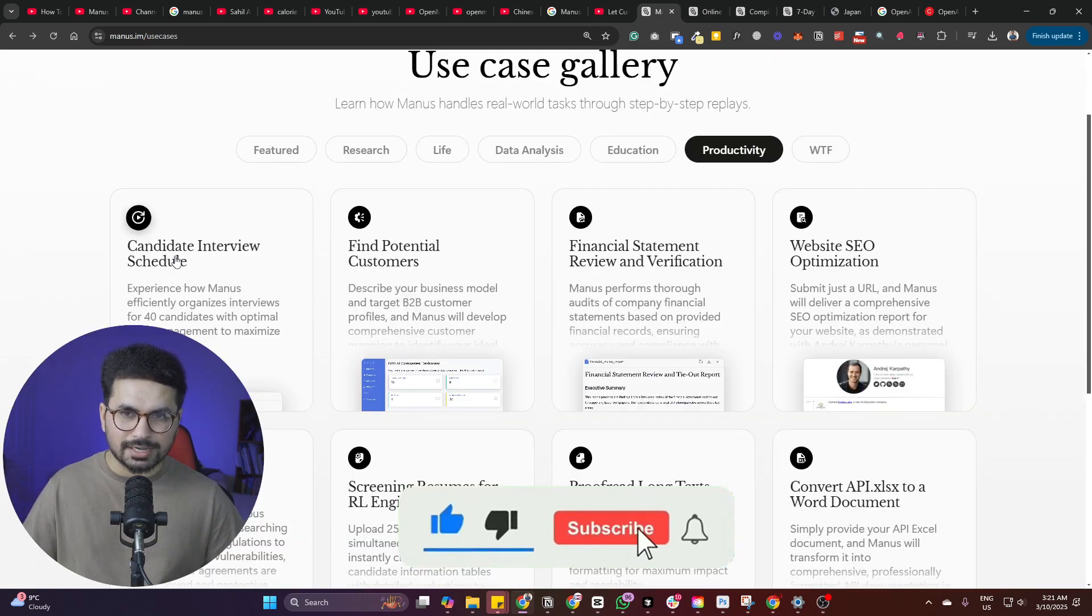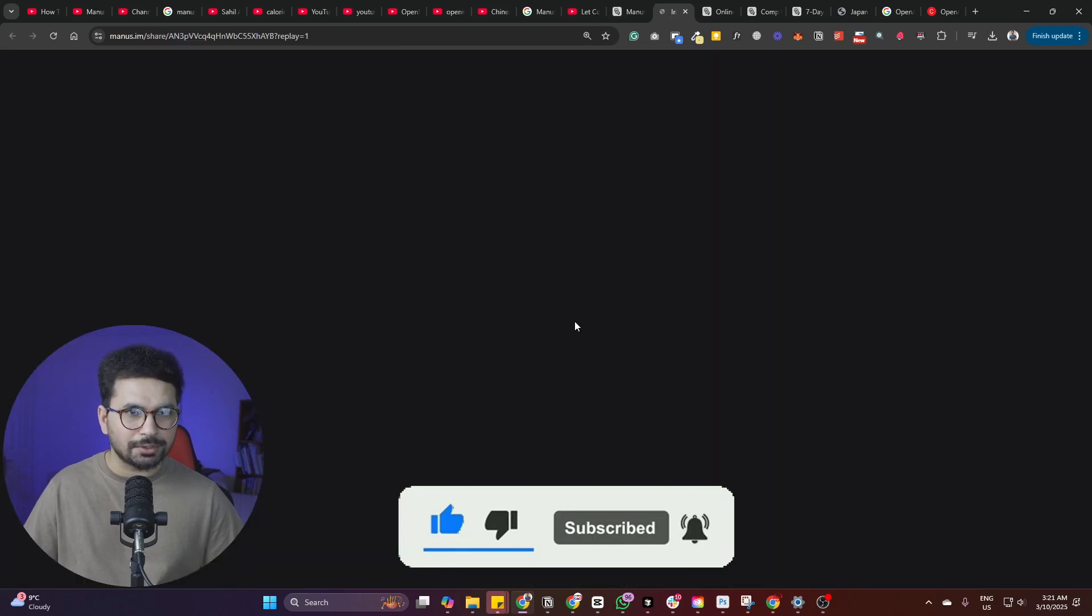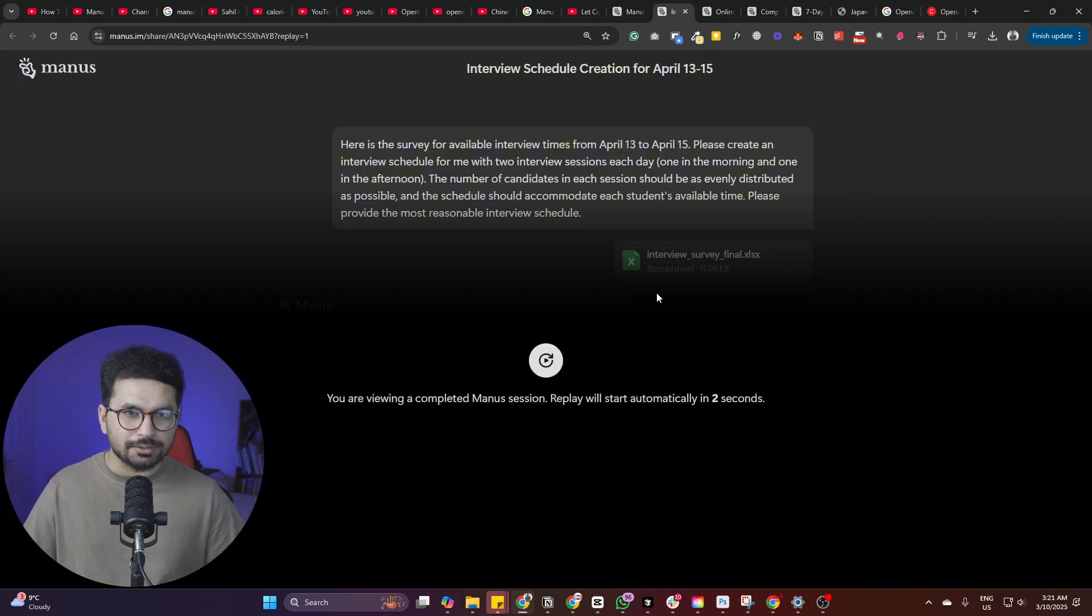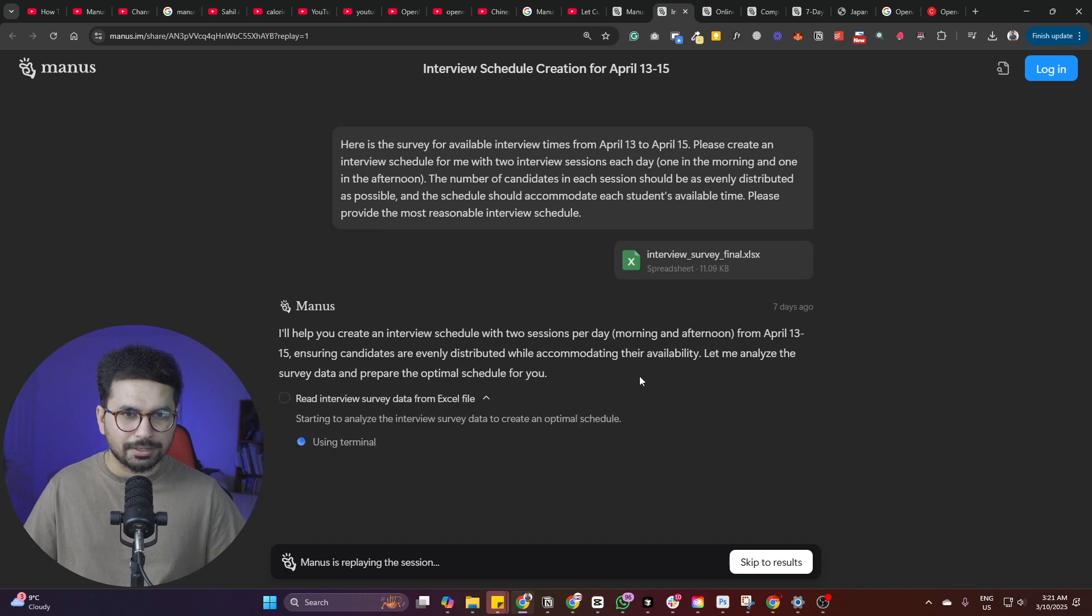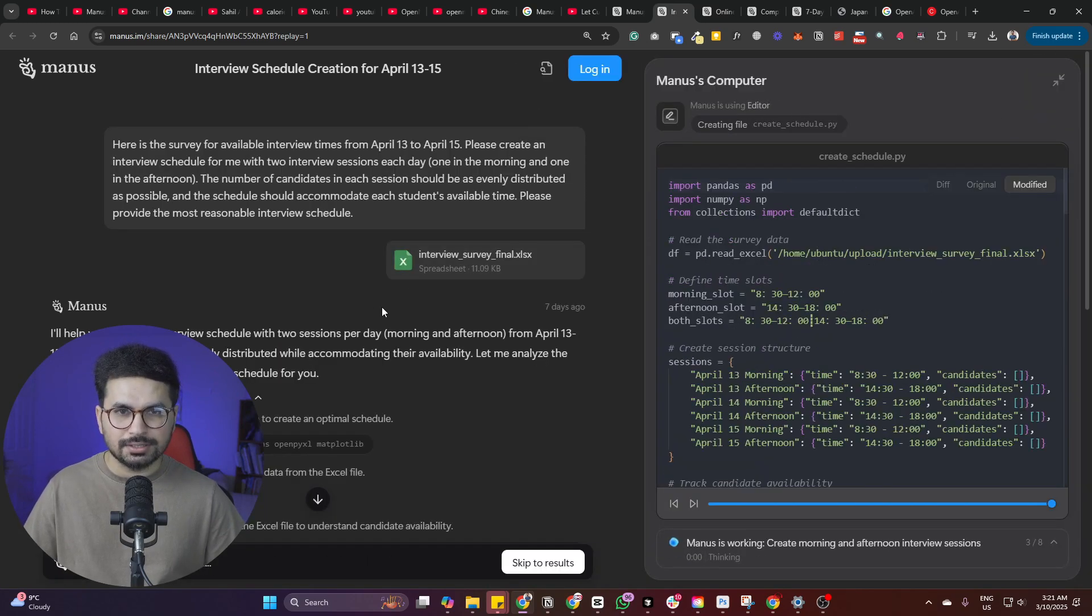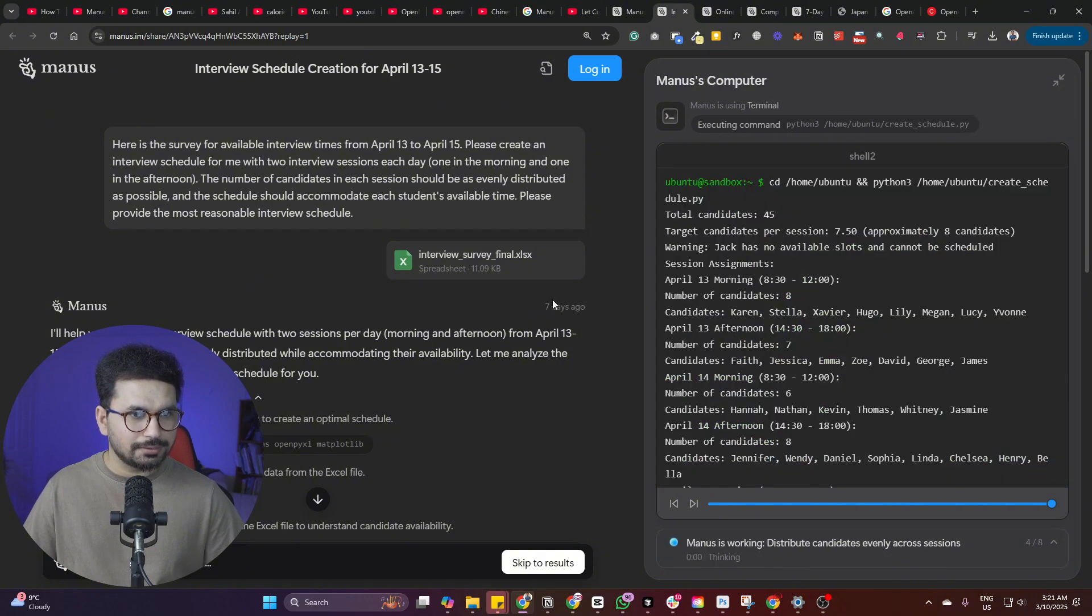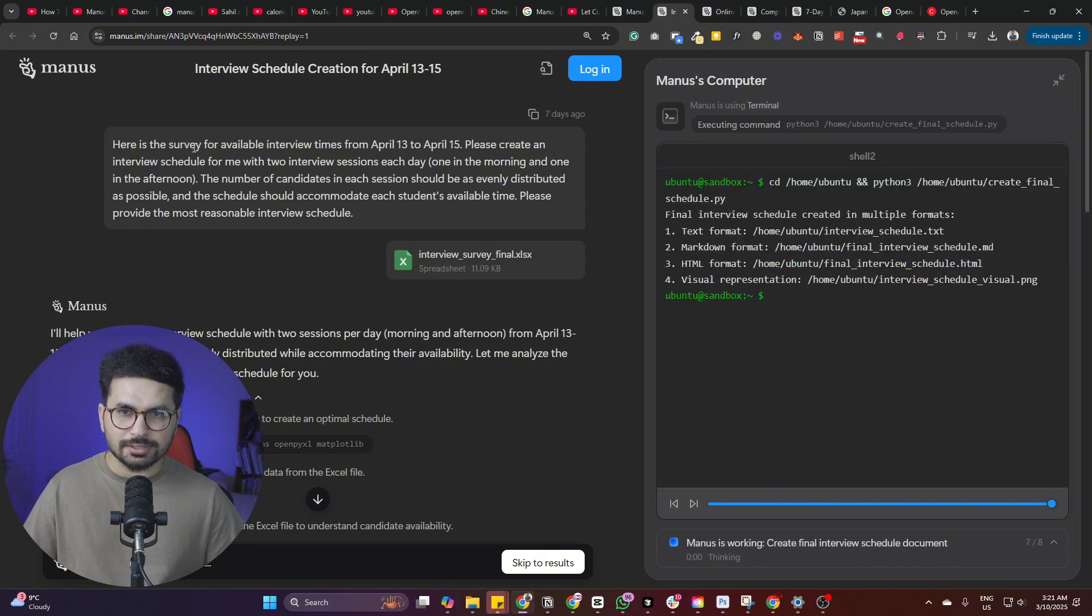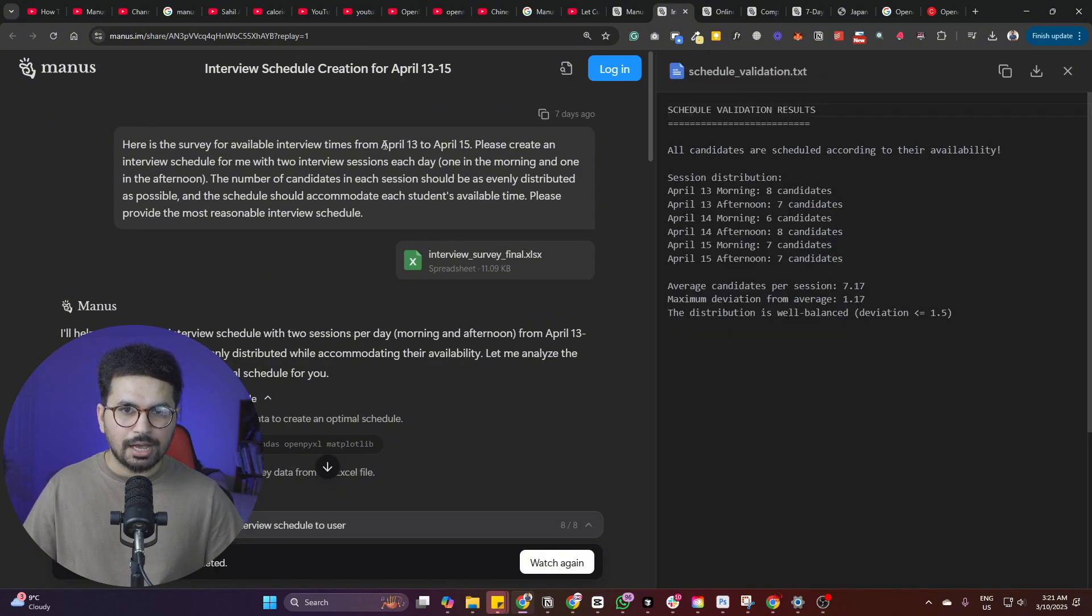Let's have a look at this use case, which is candidate interview schedule. So now it is going to schedule maybe 40 interviews. Let me just click on this replay button. And now you have provided this spreadsheet and based on this spreadsheet, it will schedule their interviews. So the prompt was, here is the survey of available interview times from April 13 to April 15.